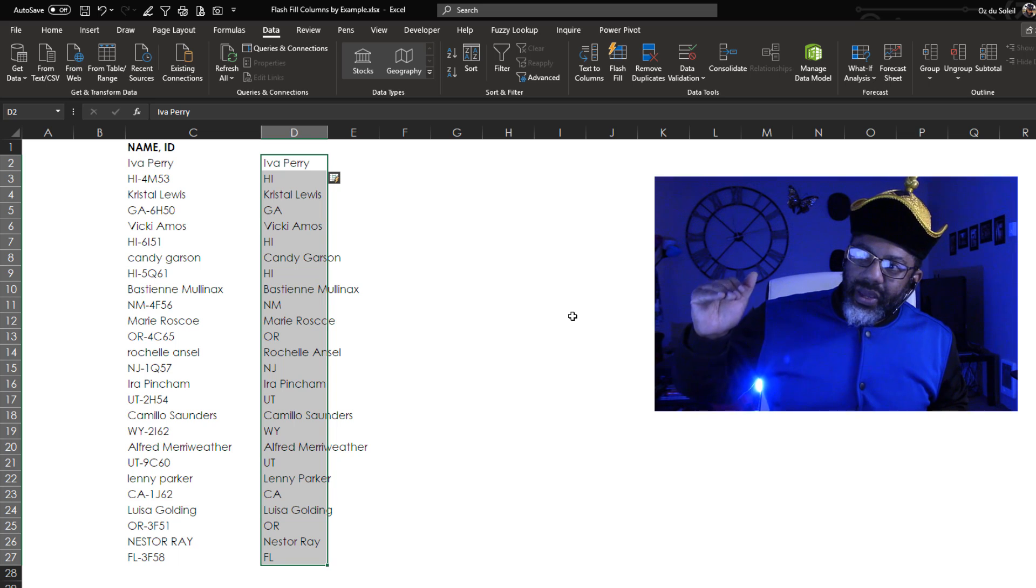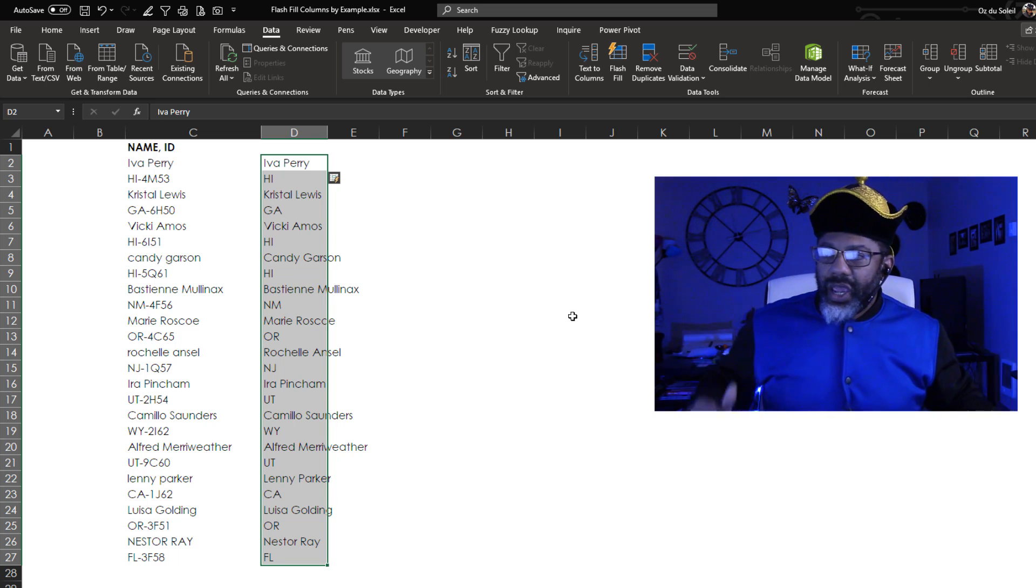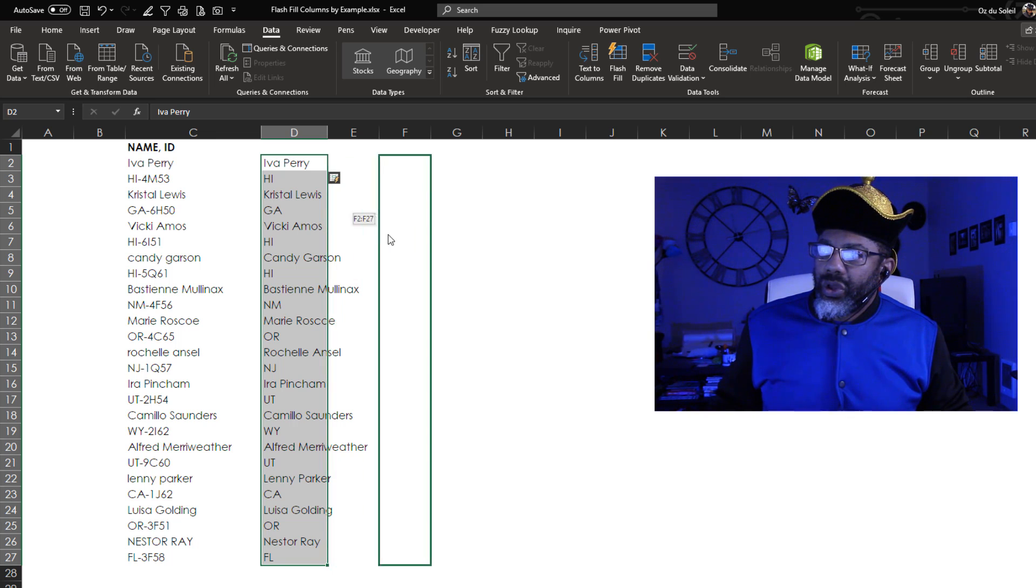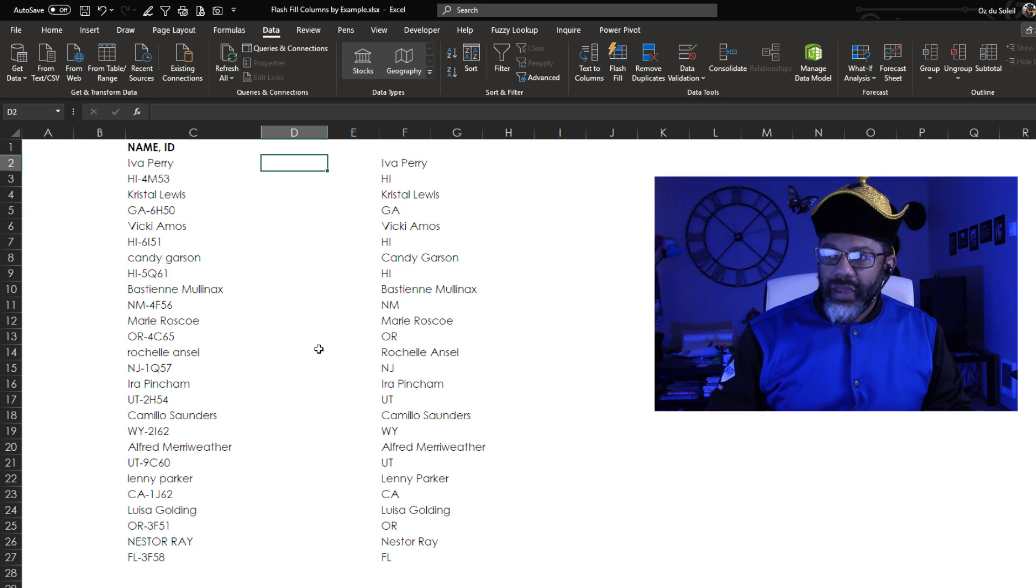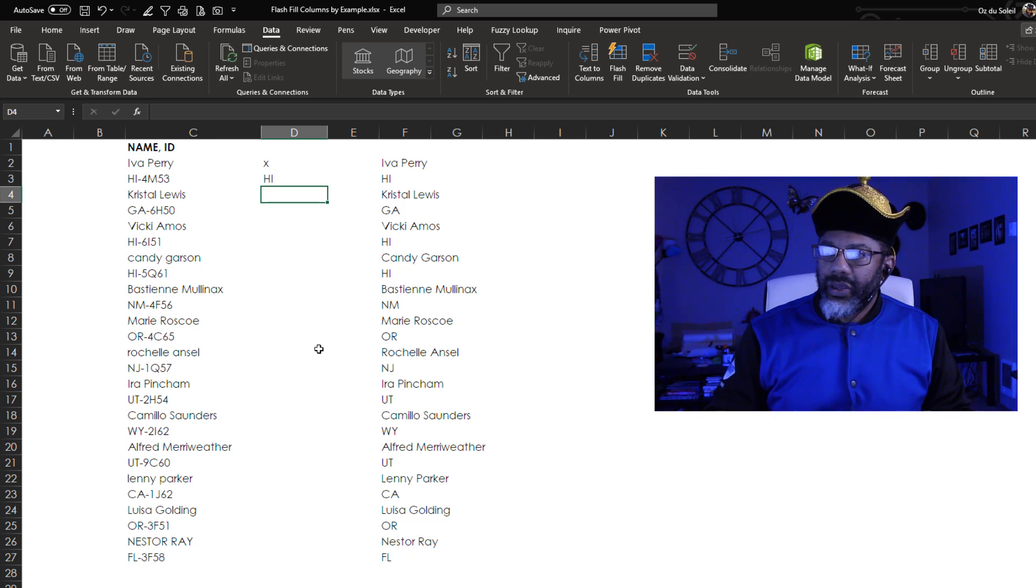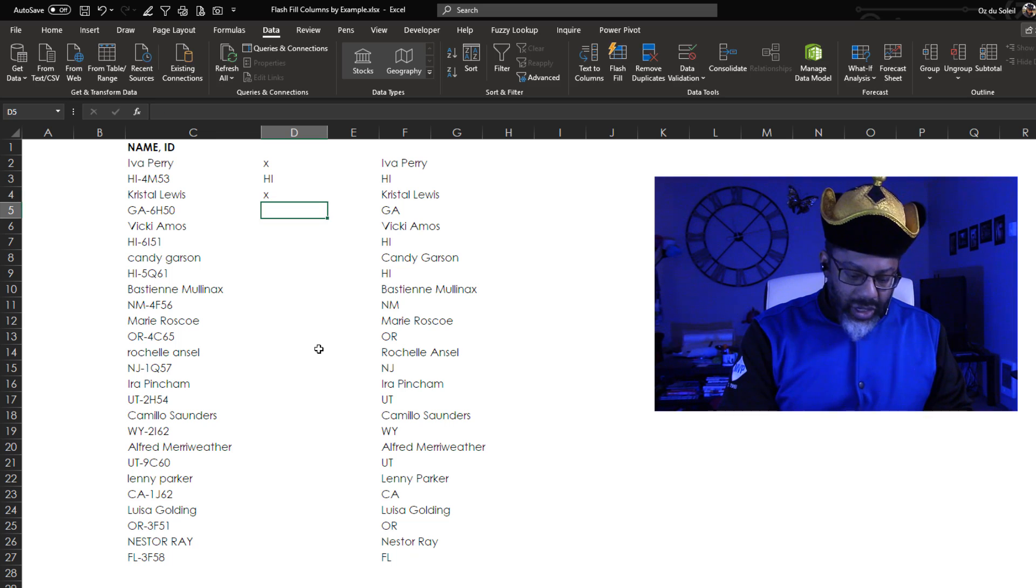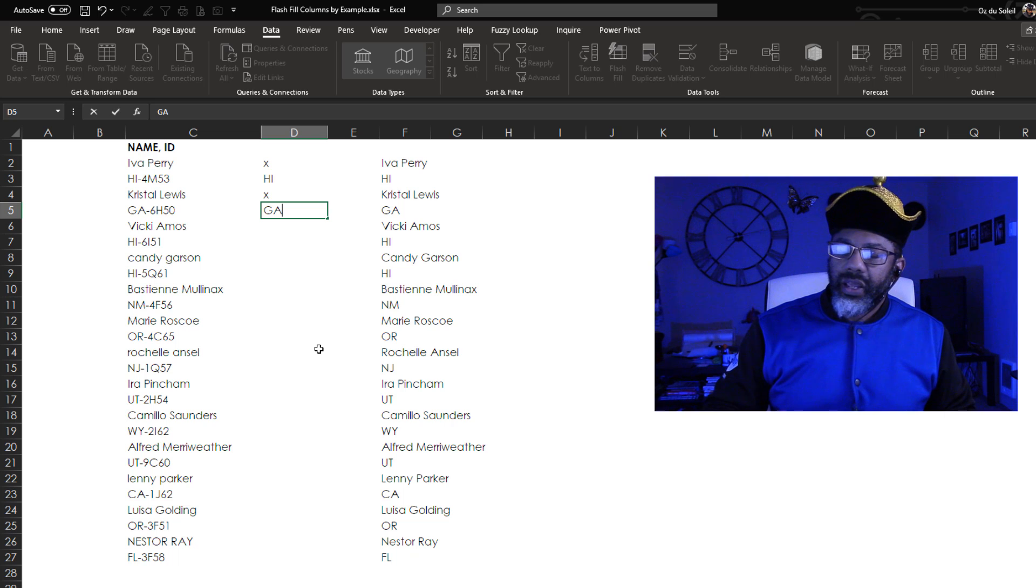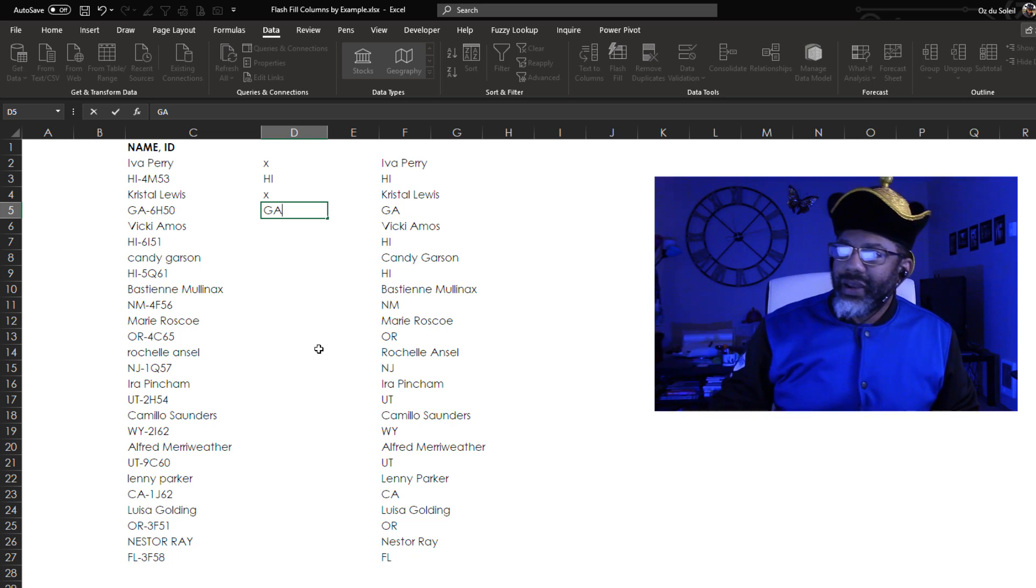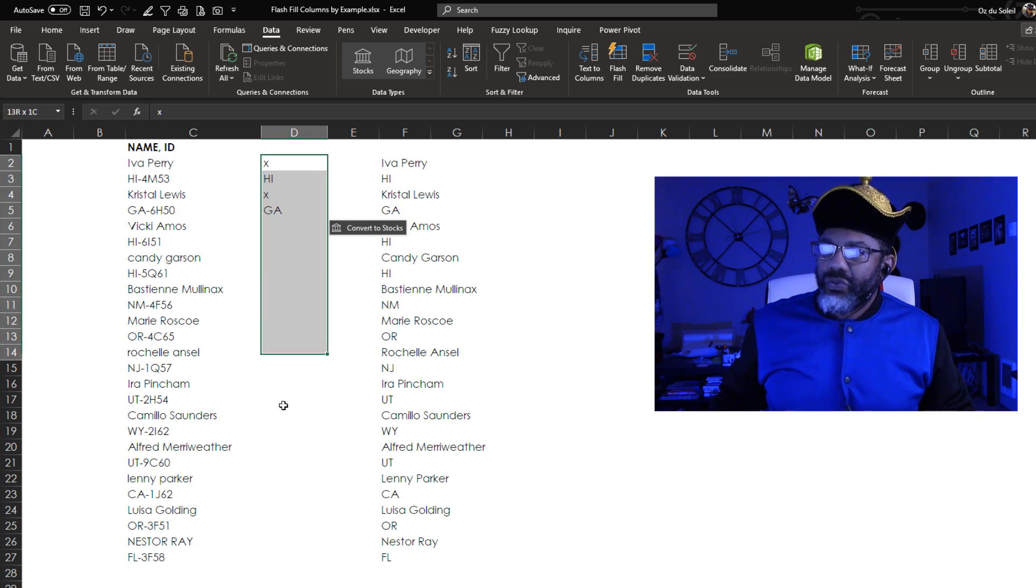What if we want the name and that state abbreviation on the same row? So I'm going to slide this over. And let's say I don't want the name. I'm going to put an X, but then I'm going to put the H-I and then X and then G-A. Look at that. It was ghosting. And did you see that? It's already guessing what we want.